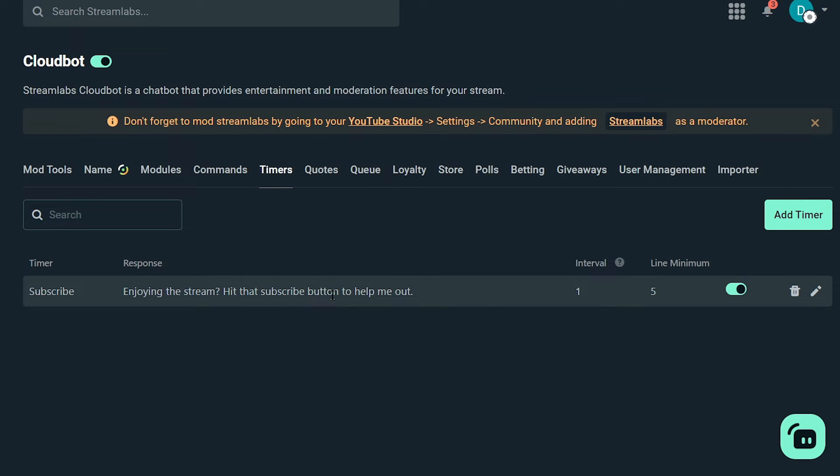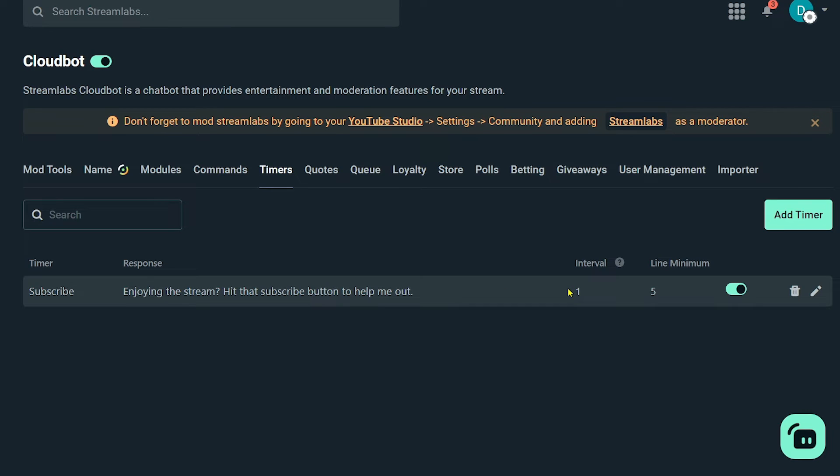Enjoying the stream, hit that subscribe button to help me out. And then I've set this one to interval or basically scheduled every one minute, this is going to appear. So of course, I only do that for the sake of tutorial. You can definitely choose your own interval and it's going to appear for five minutes.